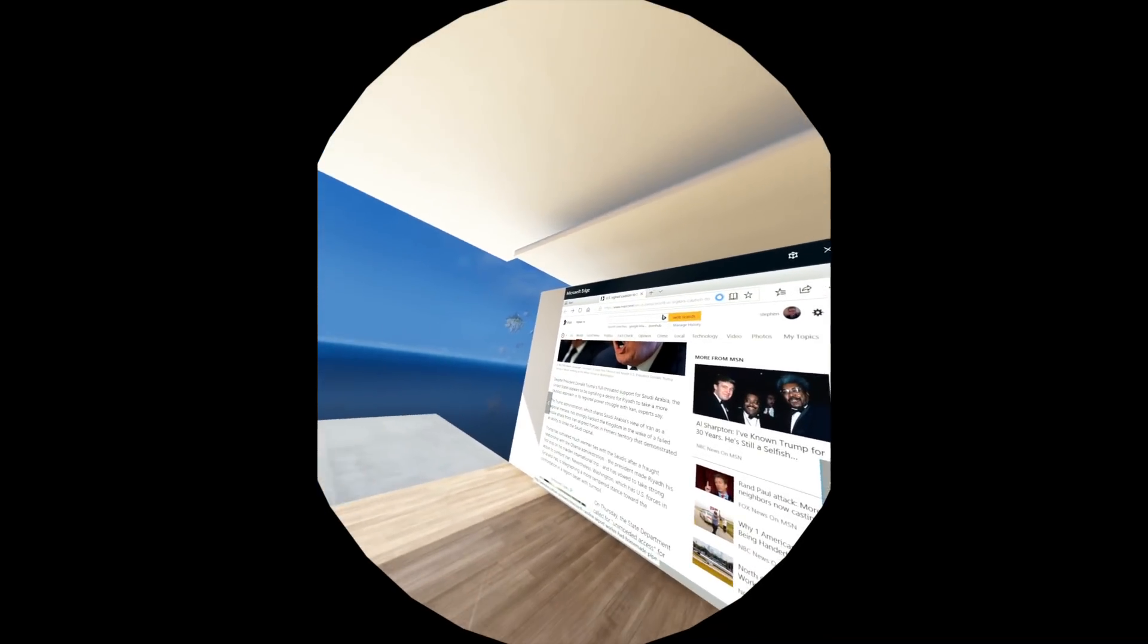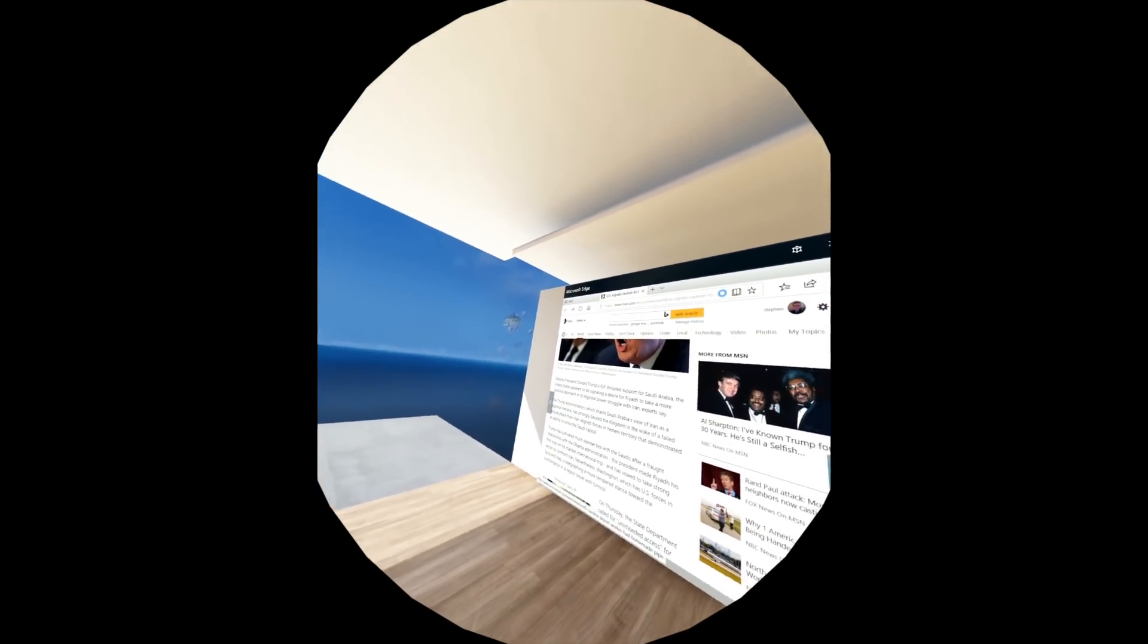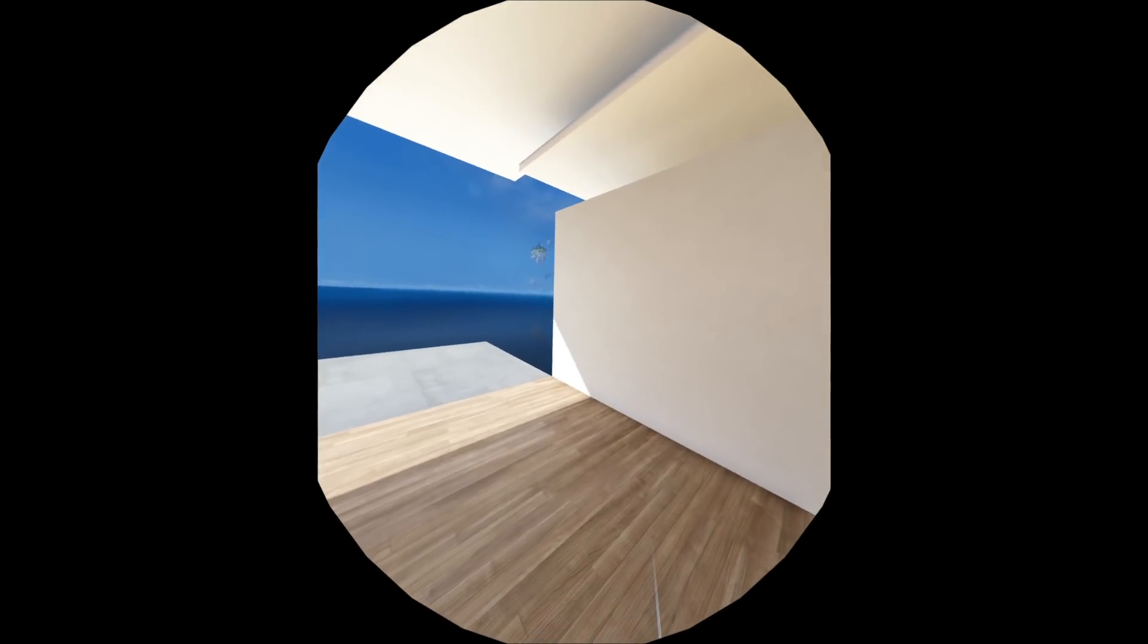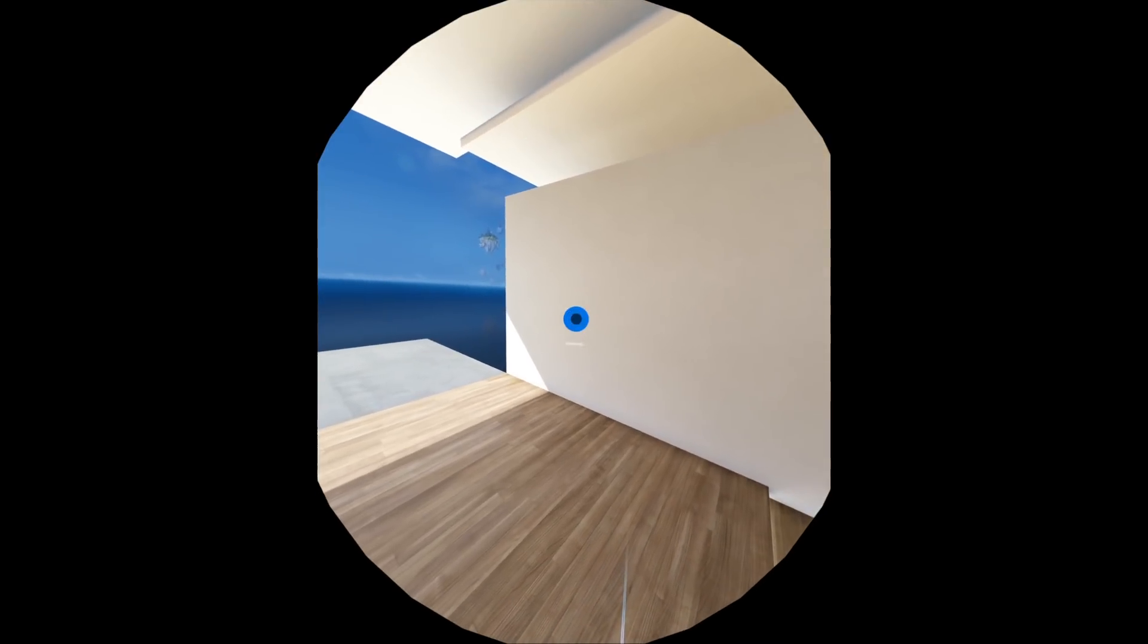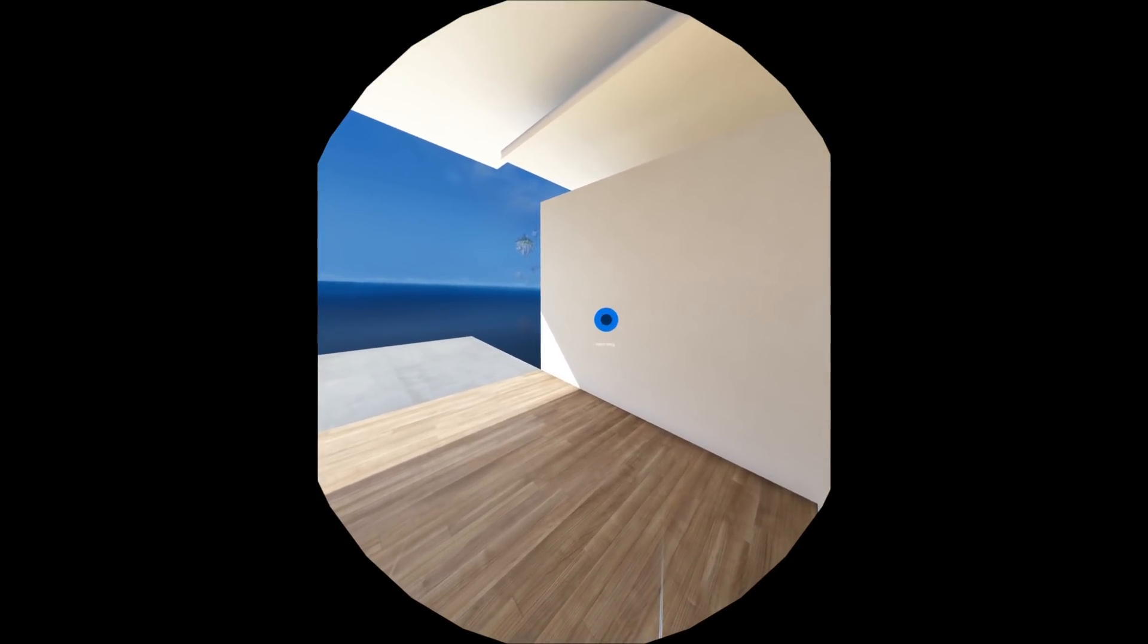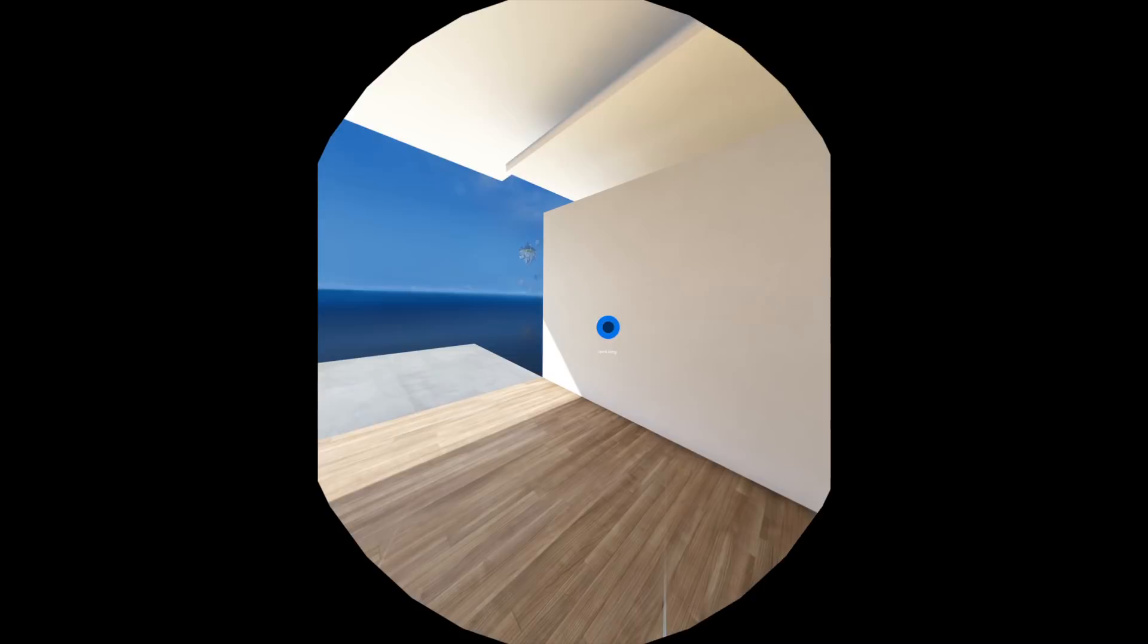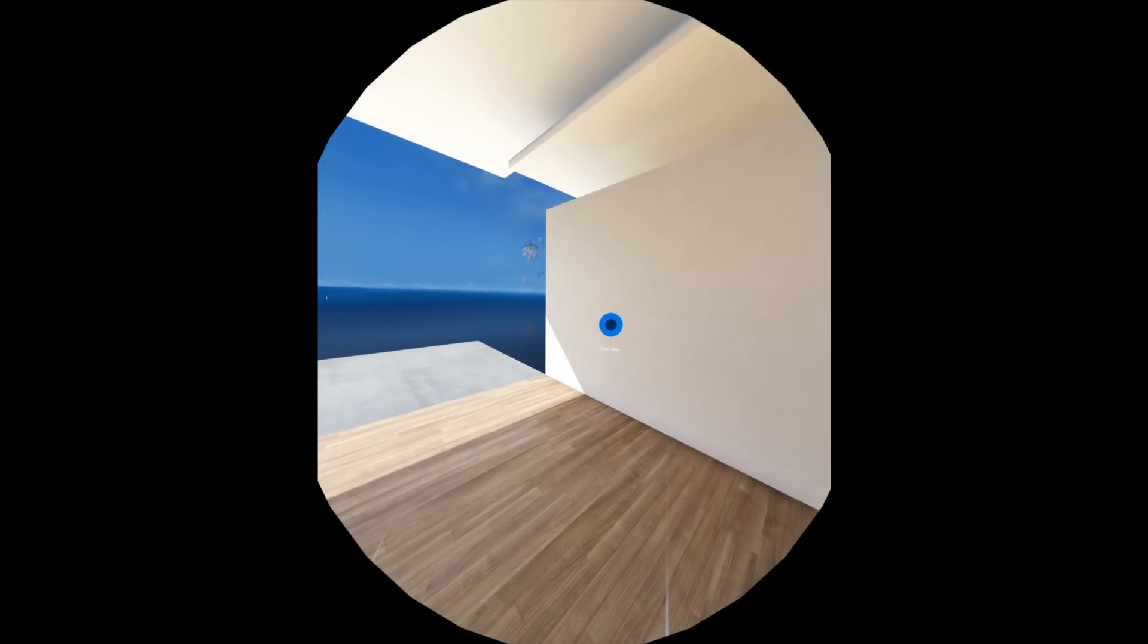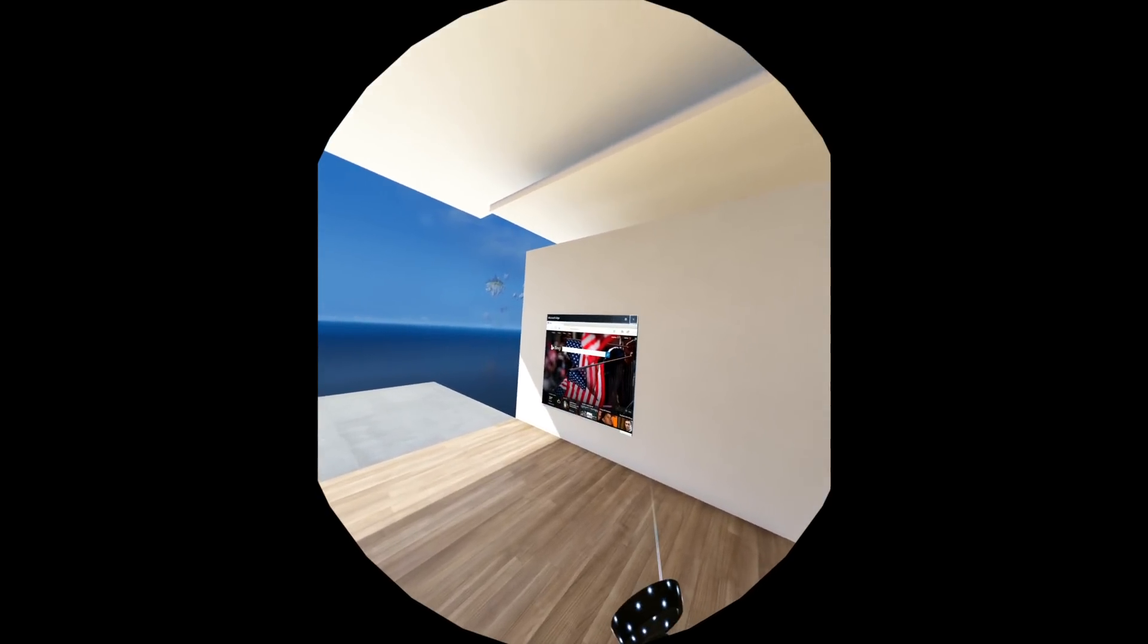You can do voice command. So, hey Cortana, open Bing. There you go.